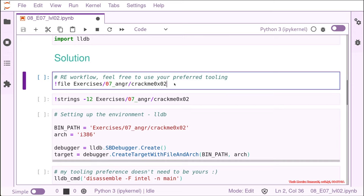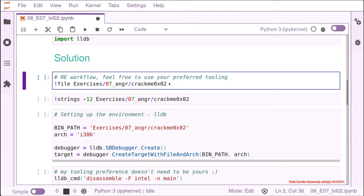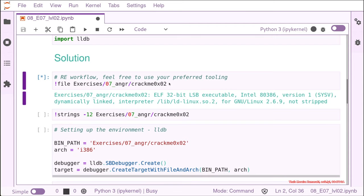we are first going to execute the command file. You would do it normally in a command line. You can execute binaries that you would do in the terminal just using exclamation point inside the Jupyter notebook. So what I'm doing here is, I just do file, you can do whatever you prefer, you can use your preferred tooling for it.